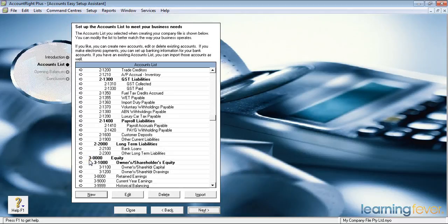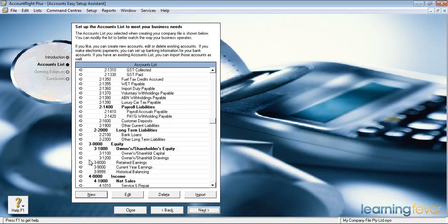Equity is made up of our owners' or shareholders' equity, either by share capital or money you've put into the business to open its bank account. We'll also record the profits you made in previous periods and the current year-to-date profits, together with a figure known as historical balancing. You may or may not have all the information at your hands when you're starting out — that's okay.